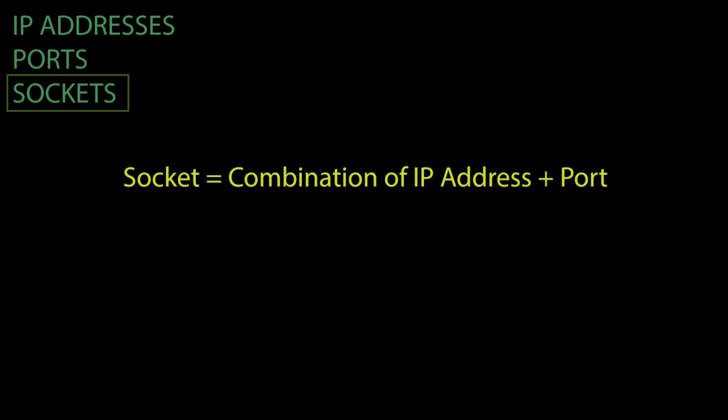UDP does not have any actual connections, so a single socket can be used for every connection in UDP, but we will cover that in the future.